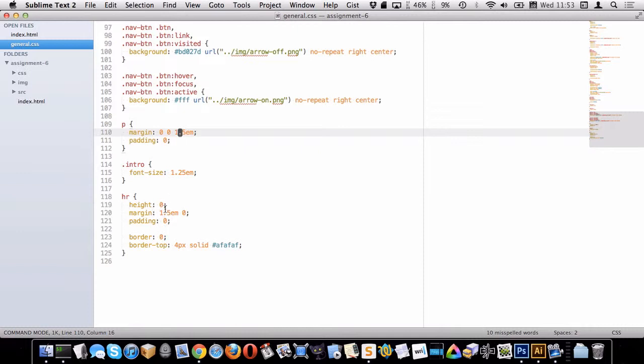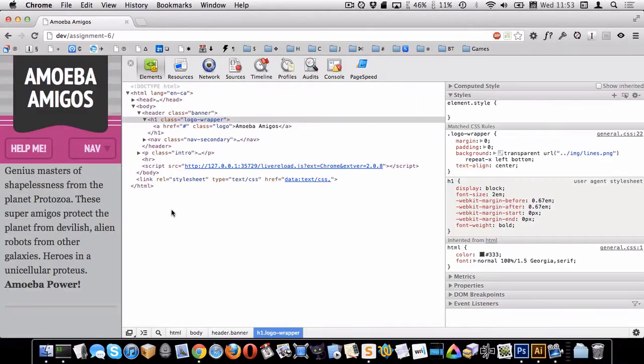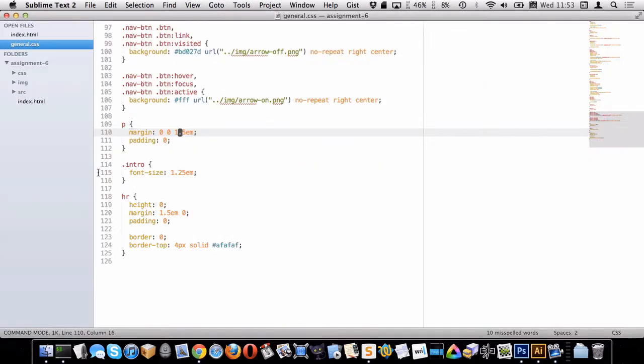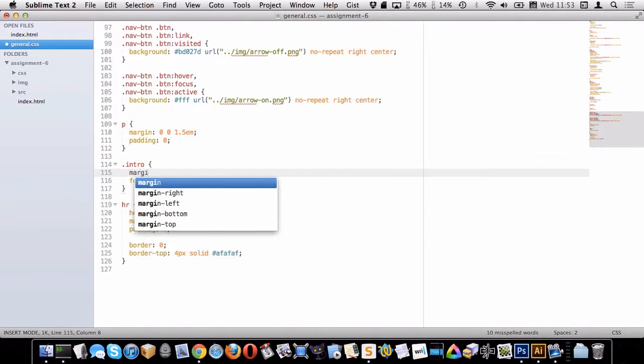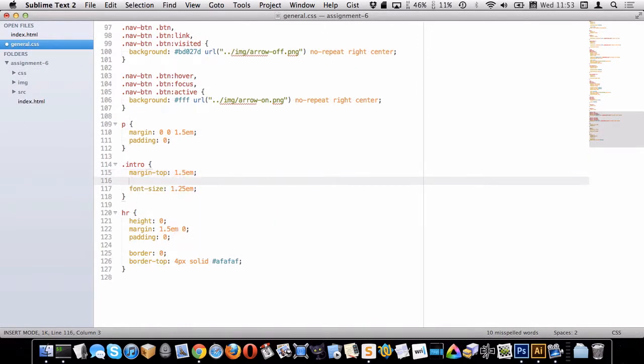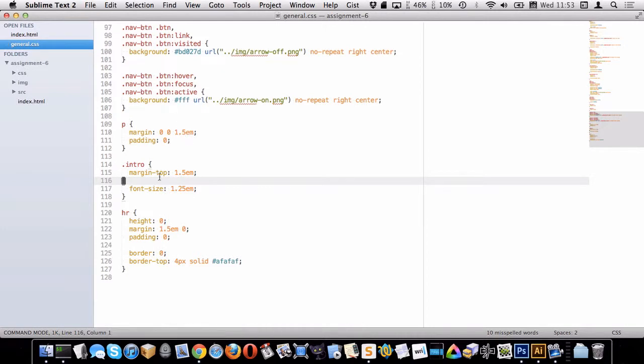You can see up here I kind of messed up in that now the intro paragraph is touching the top. So I probably just want to go back here and target my intro margin top and give it a 1.5 em like that. So all paragraphs will only have margins on the bottom by default, but then the intro has one on the top to push it down.